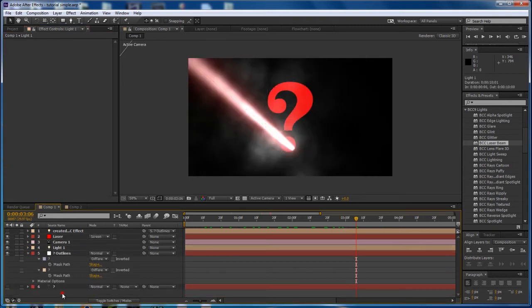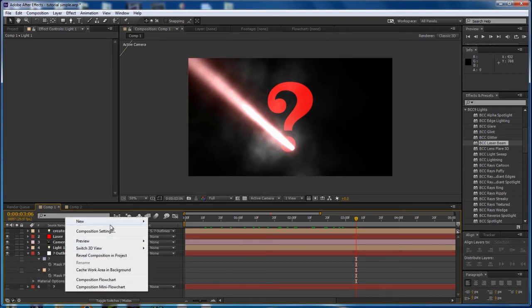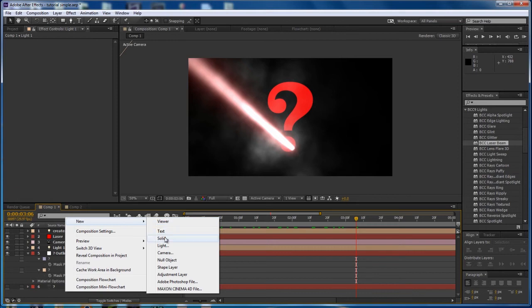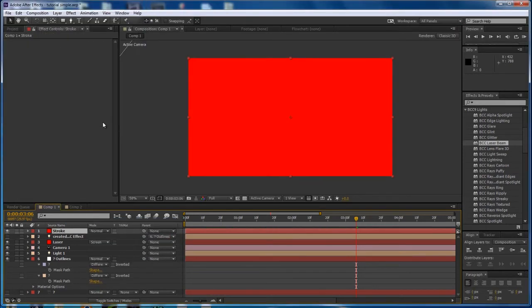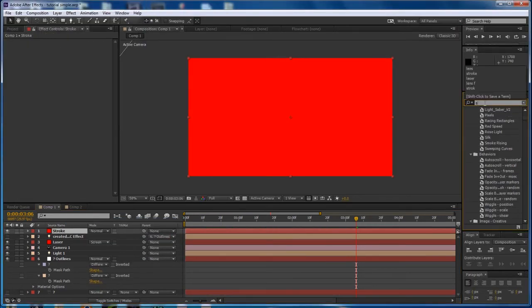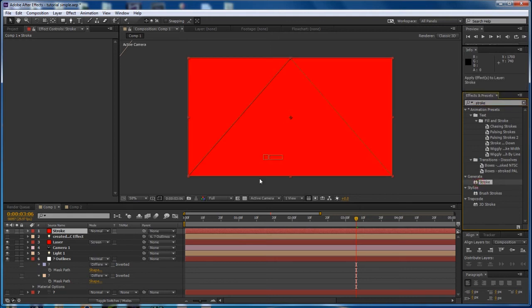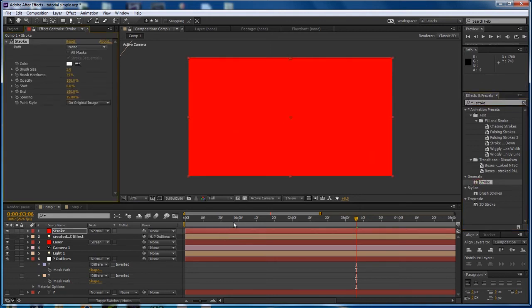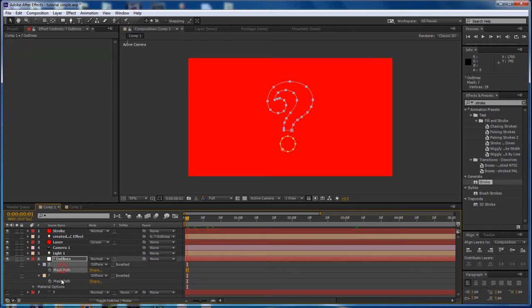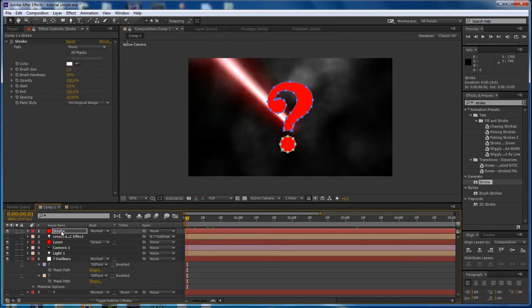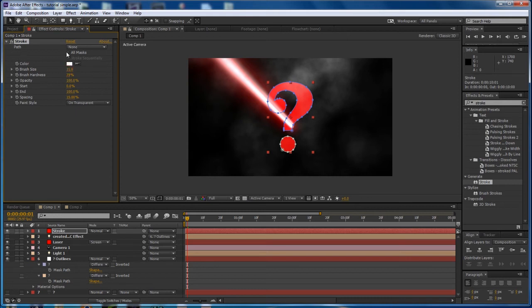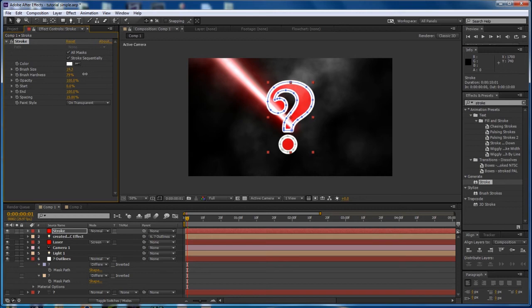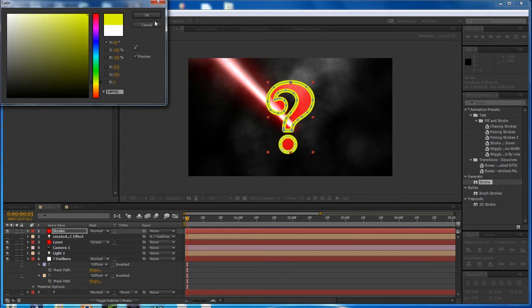There's only a couple other things to do left. Of course, we want to write on the character. So that is done using the AE stroke effect. And maybe you already know how to do this, but just in case you don't, I will show you. So apply stroke to a new layer. You want to copy those same paths you had earlier onto the stroke path. And set the paint style to on transparent. Increase the brush size. And tell it to use all masks, of course. Alright, so increase the brush size so you can see it. Again, you can change the color to be something cool. Let's do yellow, I guess.